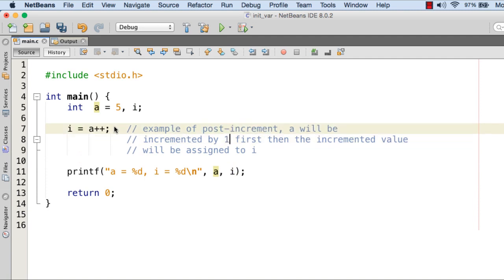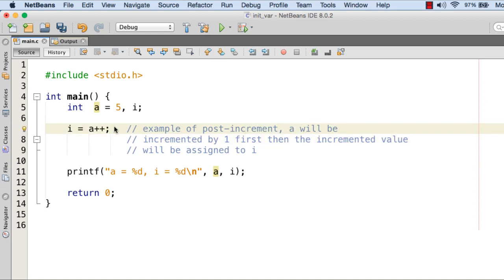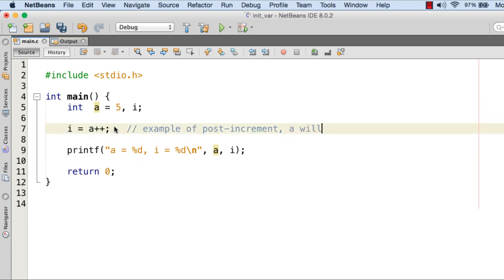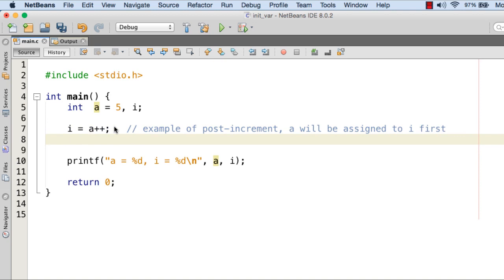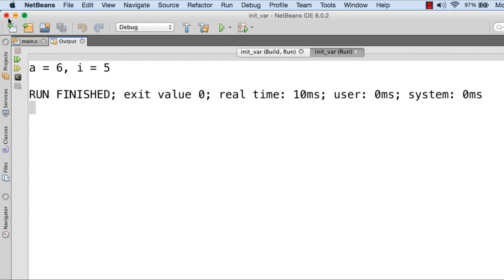With post-increment, a will be assigned to i first — the assignment takes place before the incrementation. So a is assigned to i first and then a is incremented. In this case the content of i is going to be 5 and then a will be incremented to 6. So the value of a is printed as 6 but i is going to be 5. Let me execute — here you go, a is 6 and i is 5.